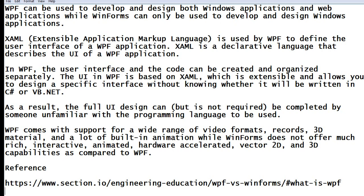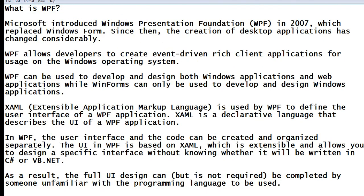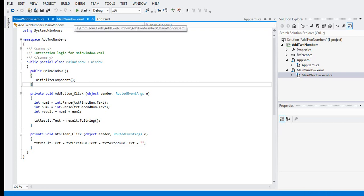So we already know the advantages of WPF, or Windows Presentation Foundation. It is very clear that the benefits of WPF in creating an application is that you can create two types of applications: the desktop application in Microsoft Windows, as well as web applications using VB.NET, Visual Basic .NET, or C#.